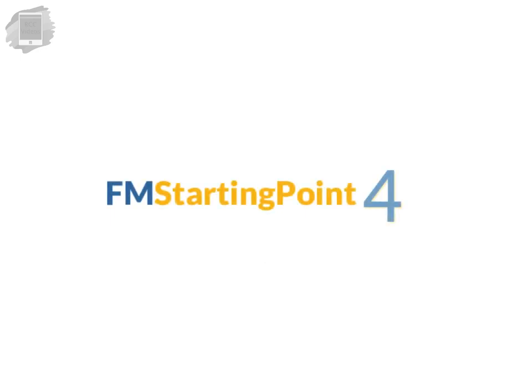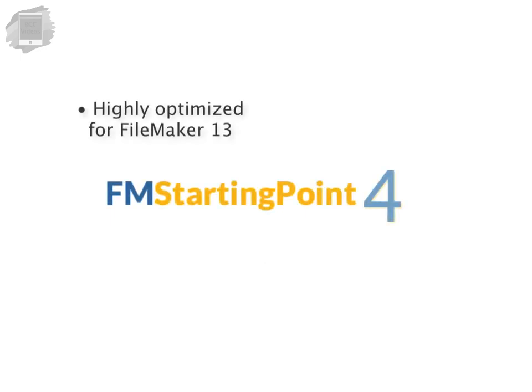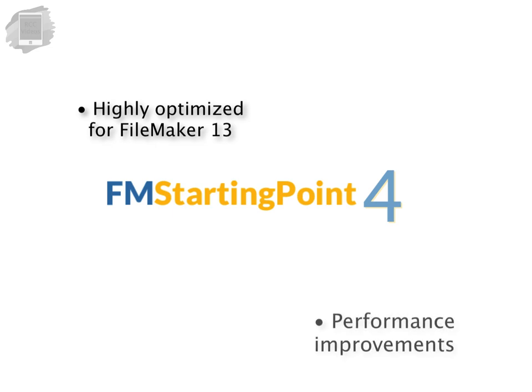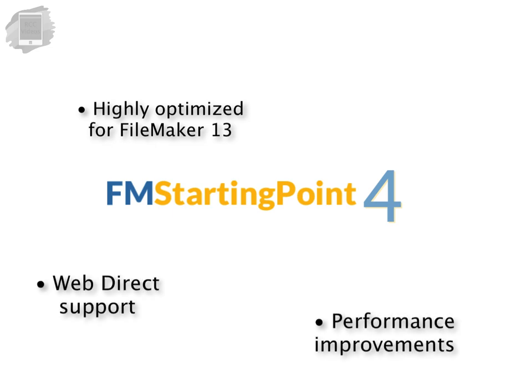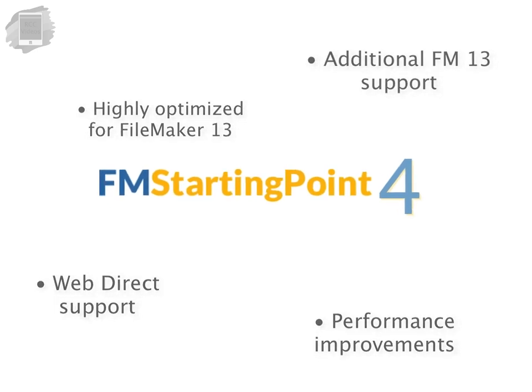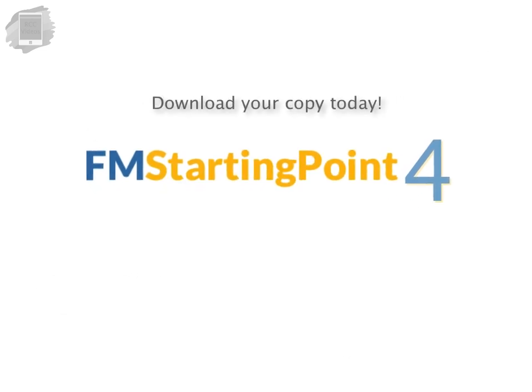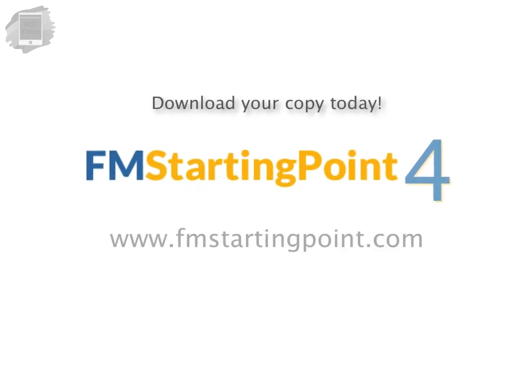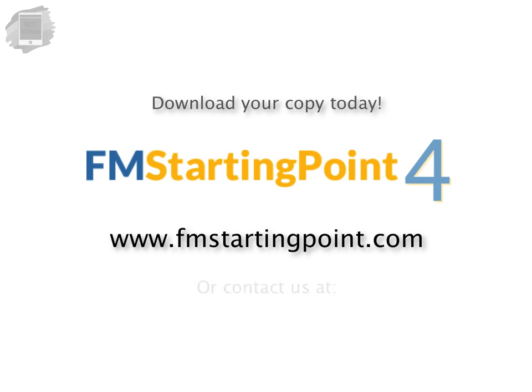In summary, FM Starting Point 4 is highly optimized for FileMaker 13 with tremendous performance improvements, WebDirect support and additional support for all the incremental improvements with the FileMaker 13 platform. Download your copy of FM Starting Point at www.fmstartingpoint.com